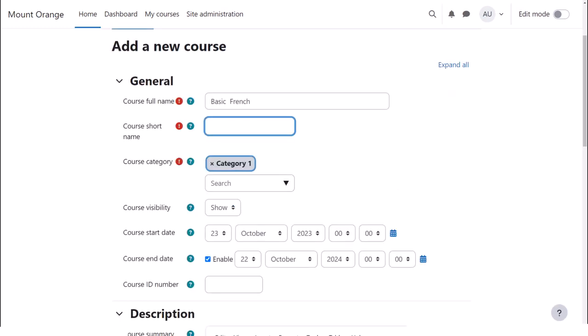Note that once you've added a course and added a teacher to it, they can edit these settings by default.